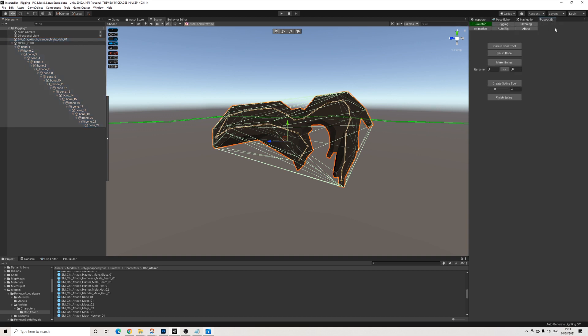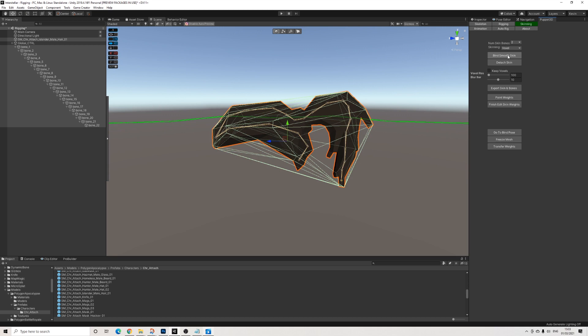I'm going to select all of these bones and we're going to select the mesh as well. Then we'll go back to Puppet3D and we go to Skinning. So there's a couple of options here. We have Bind Smooth Skin and we have Skinning Points.